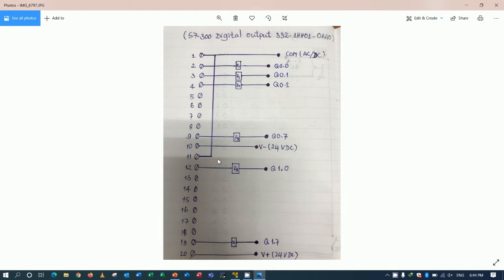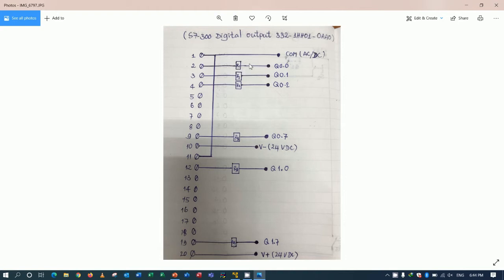So here is just an example. Example Q0.0, we can connect from terminal number 2 to coil of relay. Number 3 to coil of relay also. And terminal number 4 to coil of relay also.